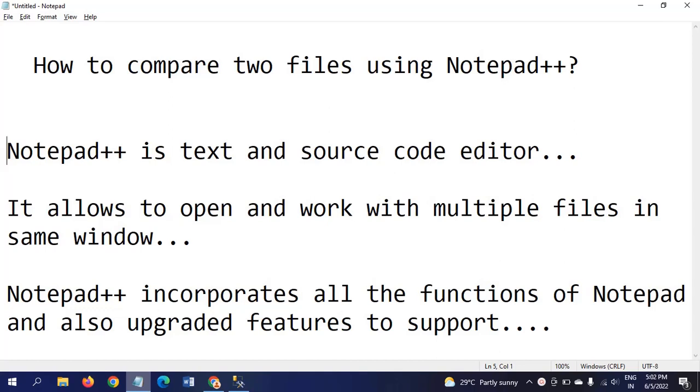Notepad++ is an application which is used to edit text and source code data. It allows you to open and work with multiple files in the same window. Notepad++ incorporates all the functions of Notepad and also upgraded features to support more capabilities.